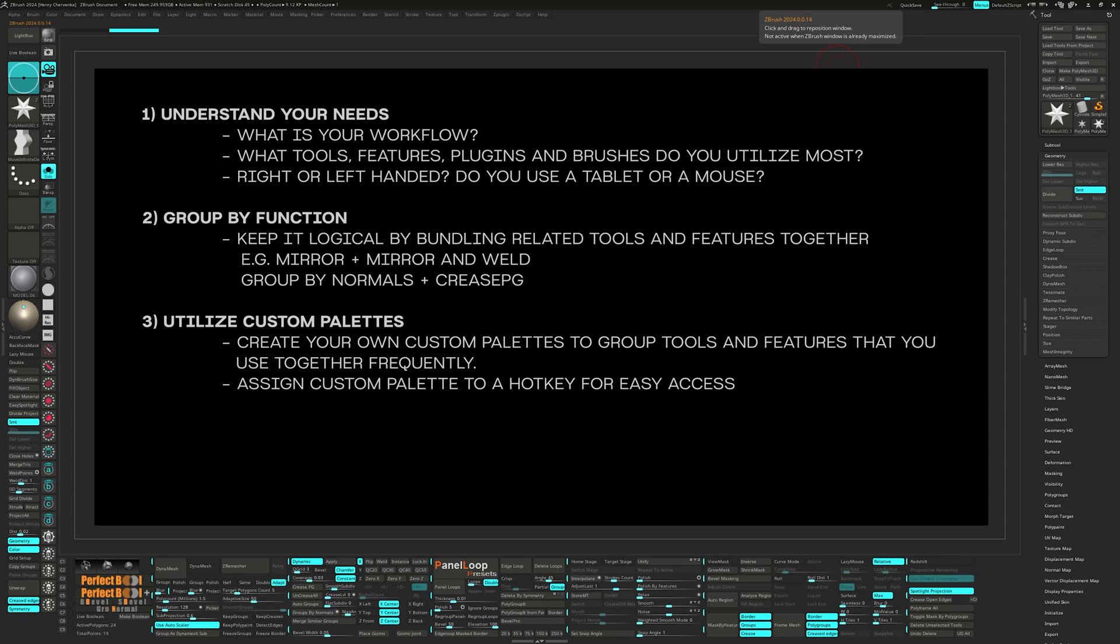It helps group certain things together that might not necessarily need to live on your main workspace, but you still want easy access to. I have all my masks, selection, clip, and slice brushes on a custom palette that is assigned a hotkey.